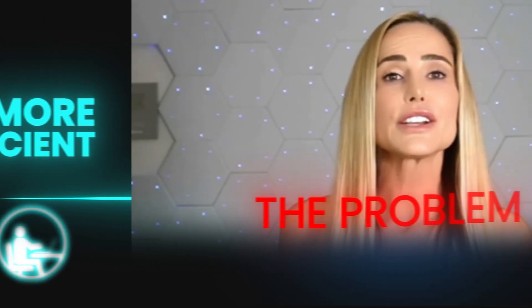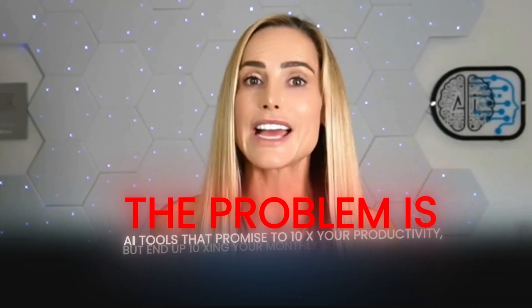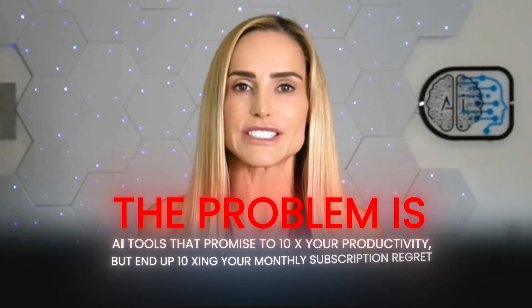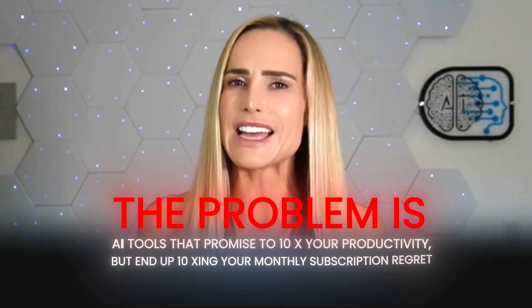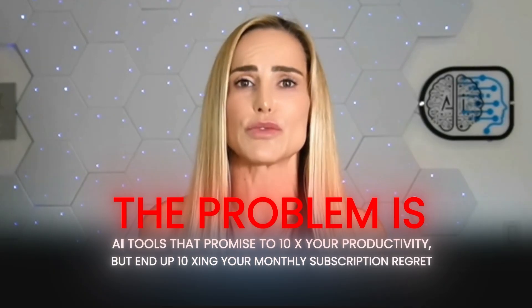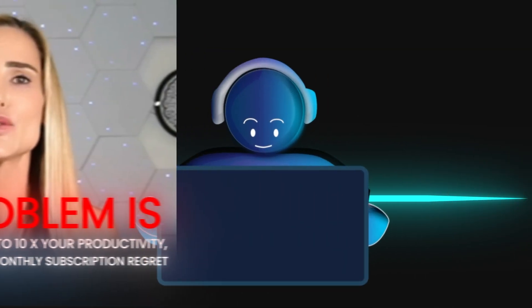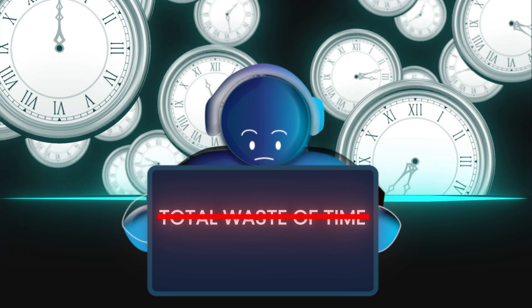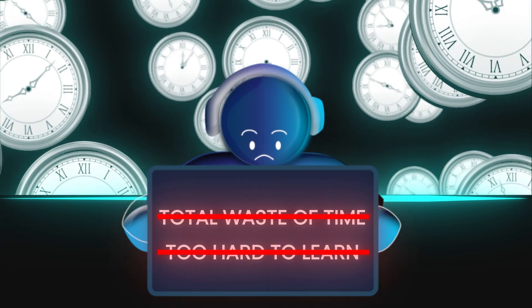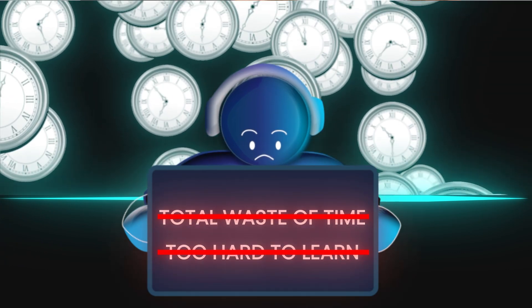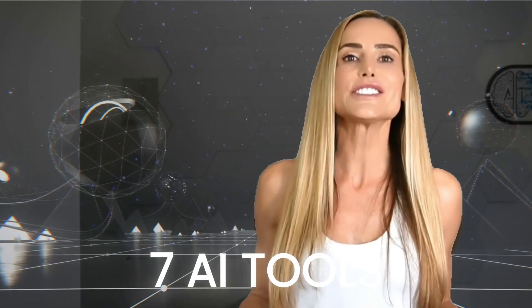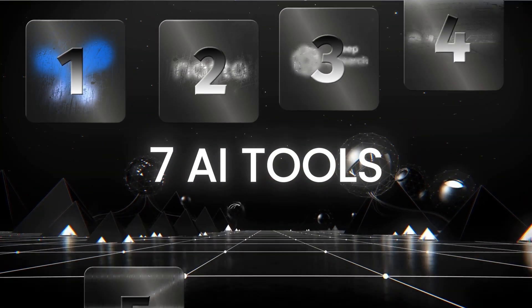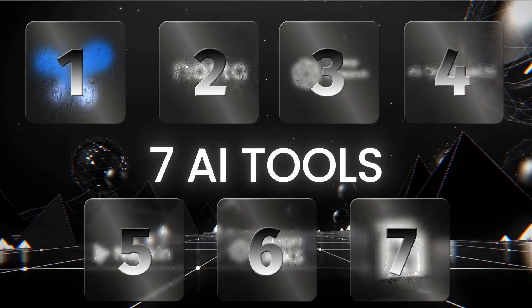The problem is, there's a lot of smoke and mirrors out there. AI tools that promise to 10x your productivity, but end up 10xing your monthly subscription regret. Most AI tools are either a total waste of time, or they're too hard to learn to make the productivity gains worthwhile. Don't worry. I'm gonna share the AI tools for productivity that actually work for me. These are the tools that cut through the hype, automate the boring stuff, and give you back your time.